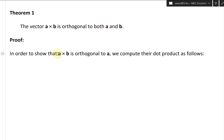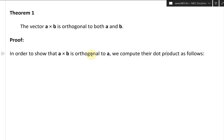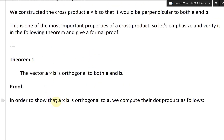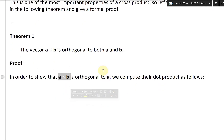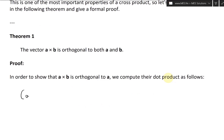Proof: in order to show that A cross B is orthogonal to A, we compute their dot products as follows. If you recall from an earlier video, if the dot product is equal to zero, then that means the two vectors are orthogonal or perpendicular. So what we'll do here is compute A cross B dot A. If it equals zero, it is orthogonal.